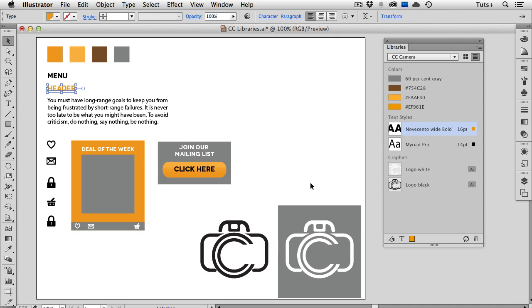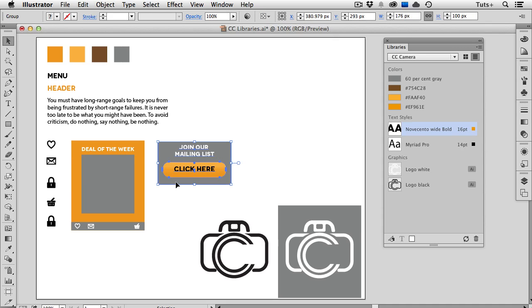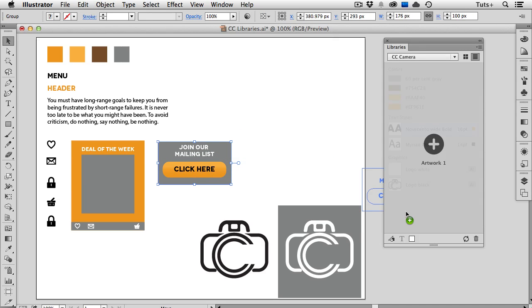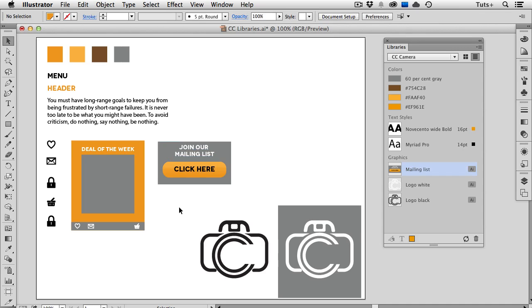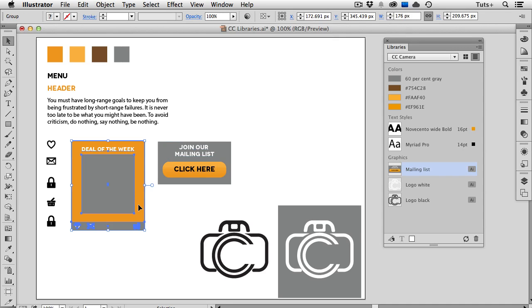You can drag vector groups into the panel. Here I have just a couple of buttons with some live text for interface elements, and I can drag those in or click the Add Graphic button at the bottom of the panel. Again, you're going to see those double arrows going around and around as the library updates and syncs to your cloud.